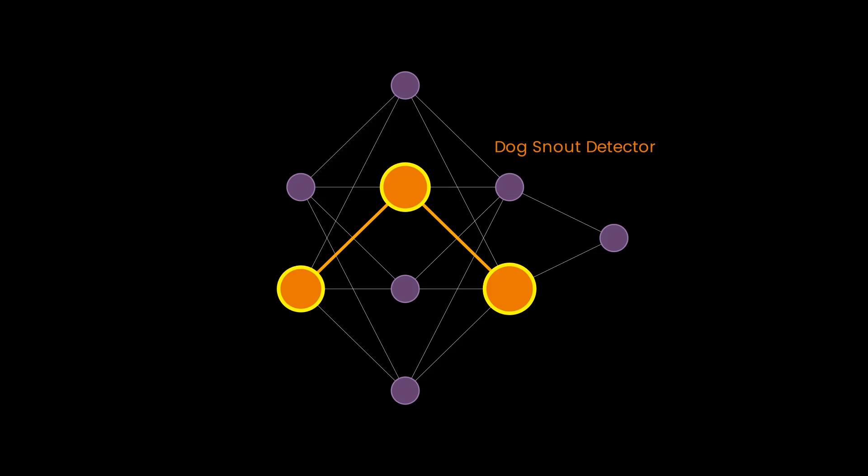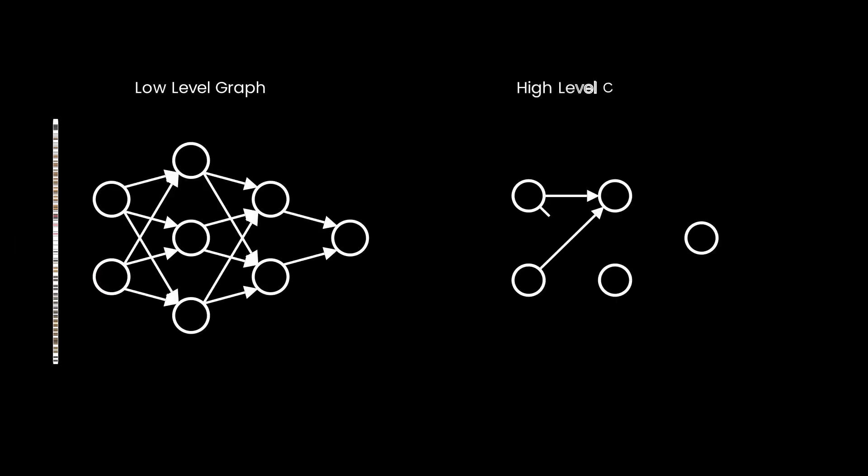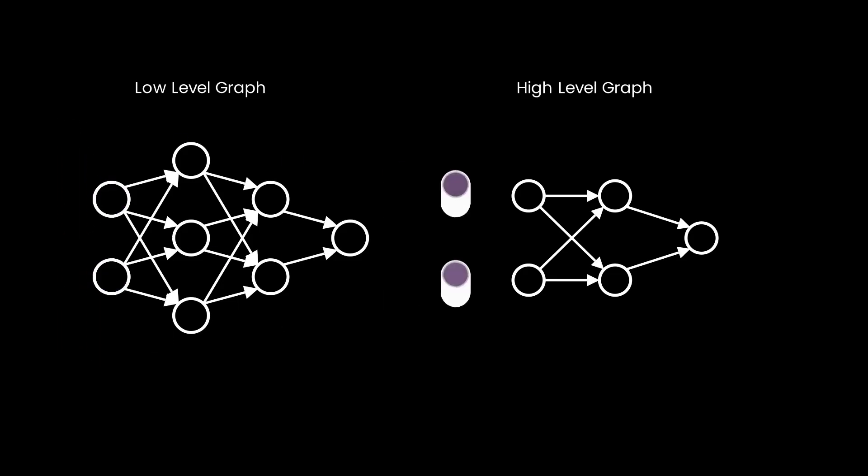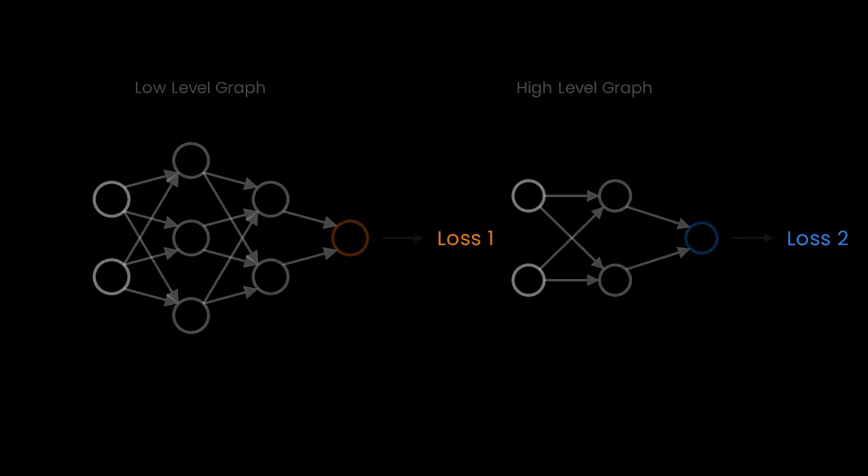You observe this behavior and have reason to believe that part of the network is performing dog snout detection, which helps your network perform the classification. How would you test this hypothesis? Enter causal scrubbing. Causal scrubbing is a method that attempts to answer: how well does my hypothesis explain the behavior I'm observing?